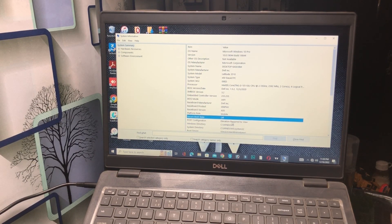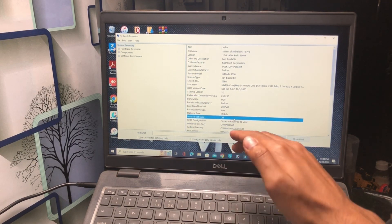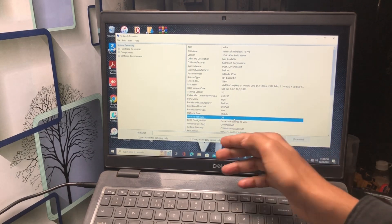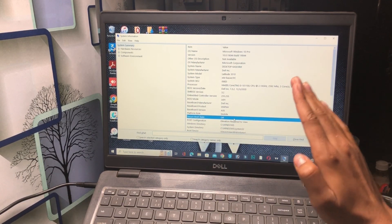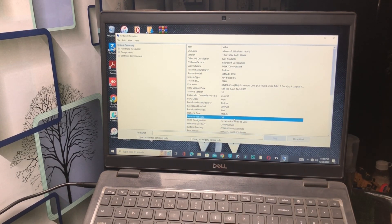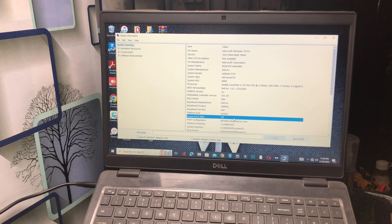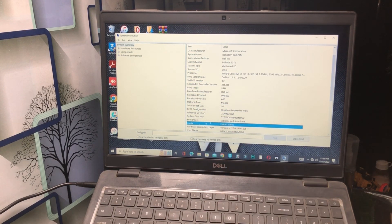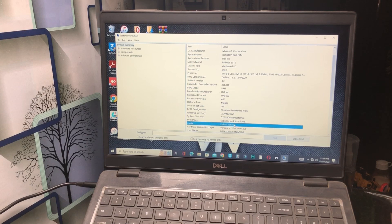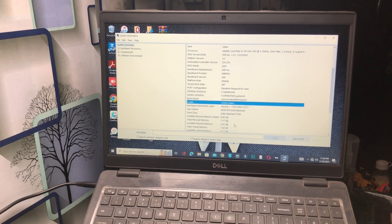Make sure Secure Boot State is turned on. Then scroll down and check the Locale setting — select your country, for example United States. Scroll down and that's all for the first method.